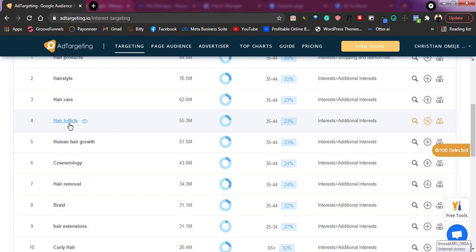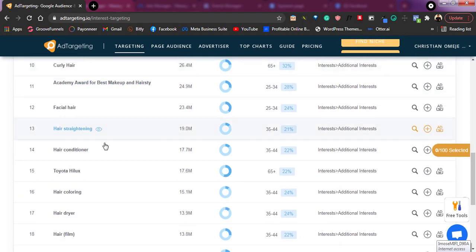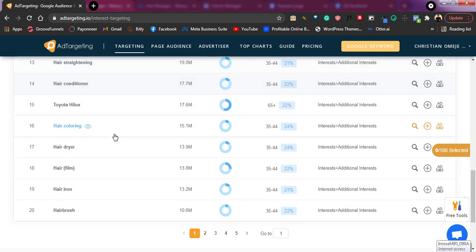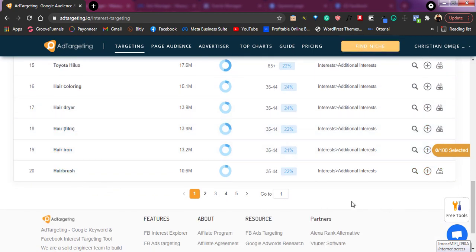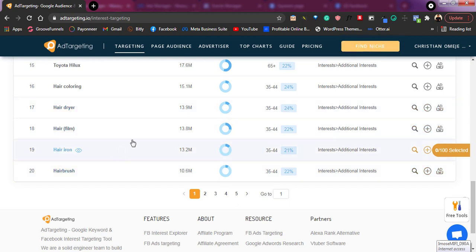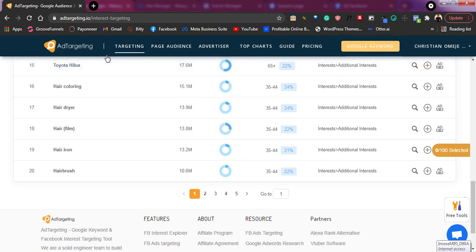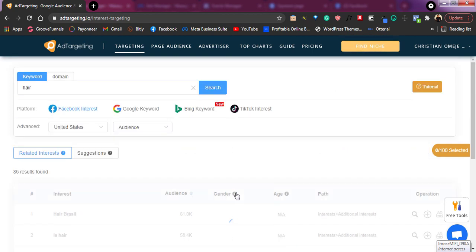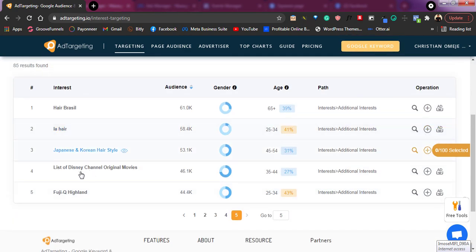We have hair products, cosmetology, and some of these tools — look at that one there. Some of these things you might not see on Facebook, but they are very important when you are doing your targeting. For example, hair dryer — if hair dryer doesn't show up there, it's something very needful in your targeting because people interested in hair dryers might be interested in your hair products. As I go to page 2, 3, 4, up to page 5, I still have more options — like Japanese and Korean hairstyle. You might never know that something like this existed.